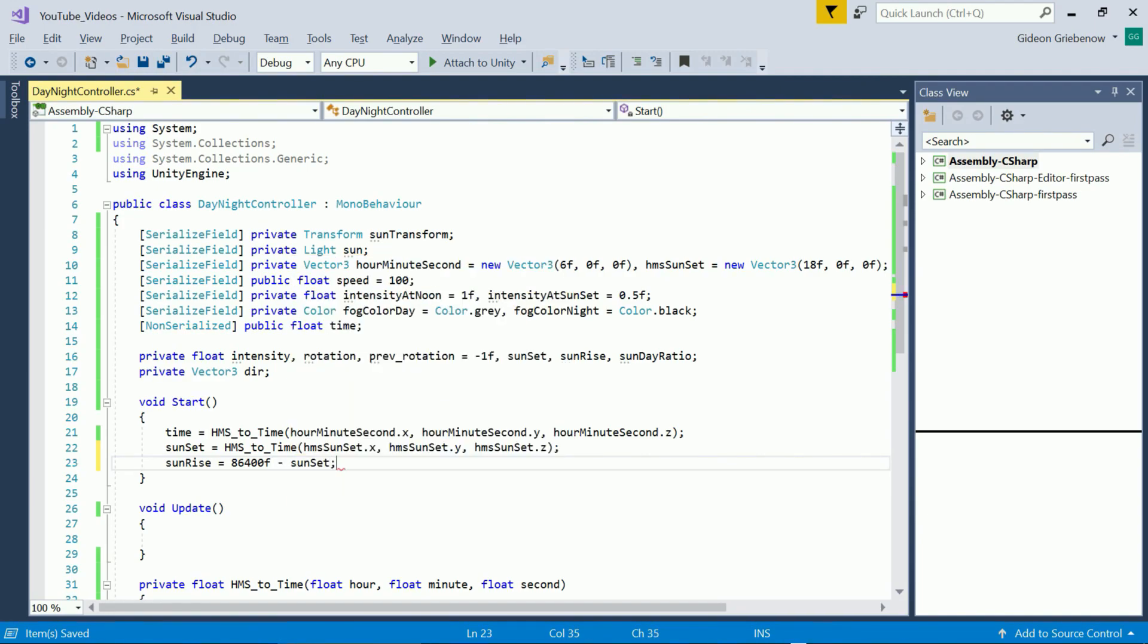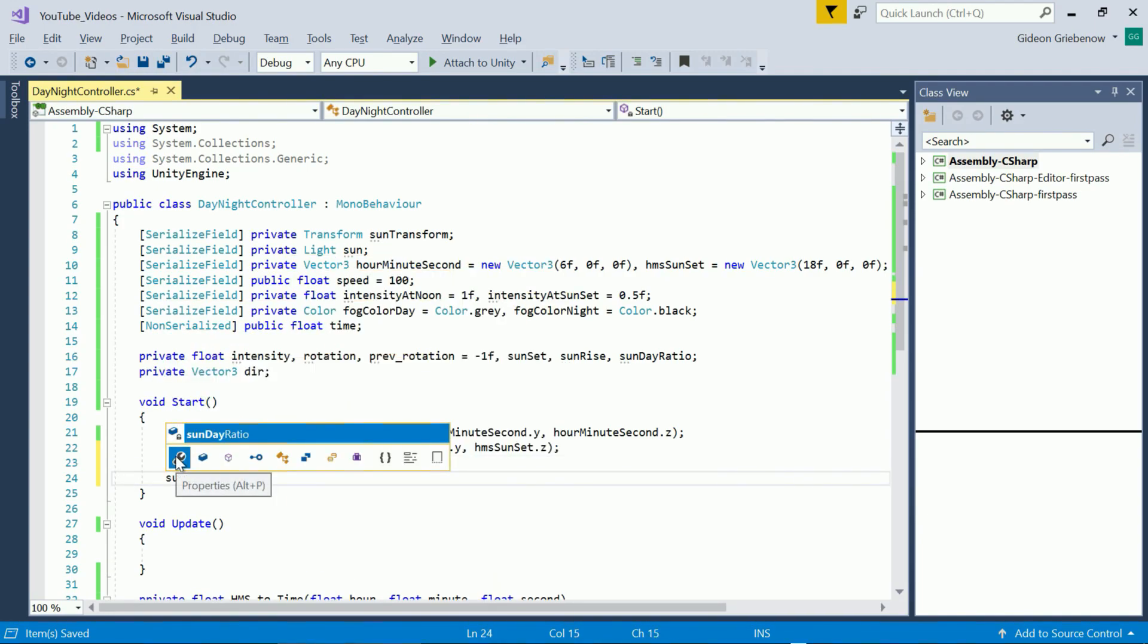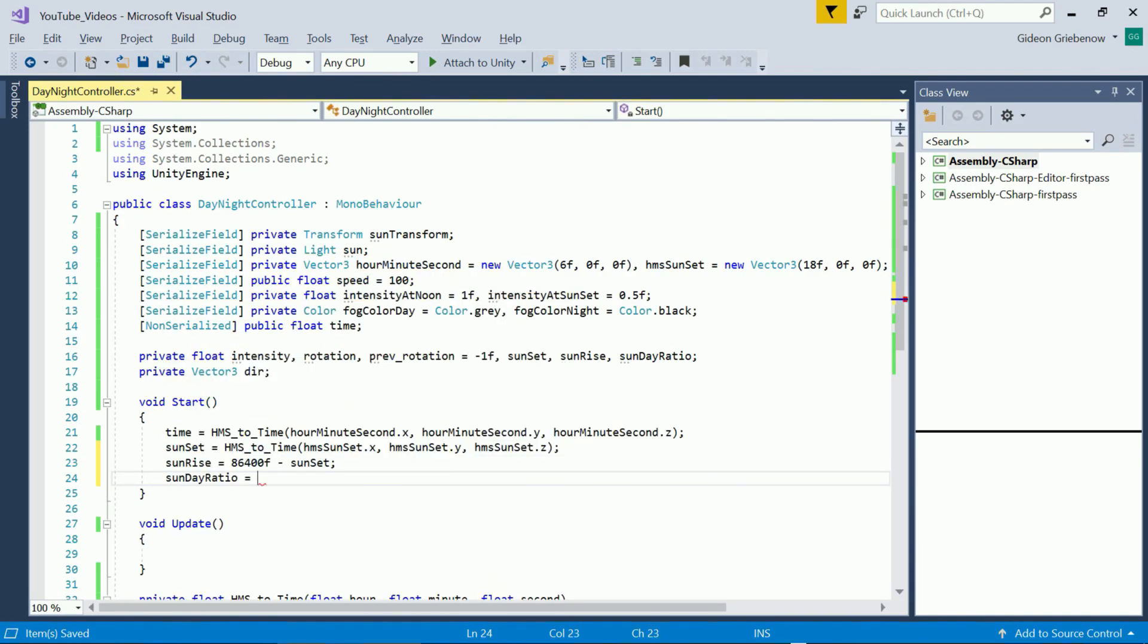For the sun ratio we subtract sunrise from sunset and divide by half a day or 43200 seconds.